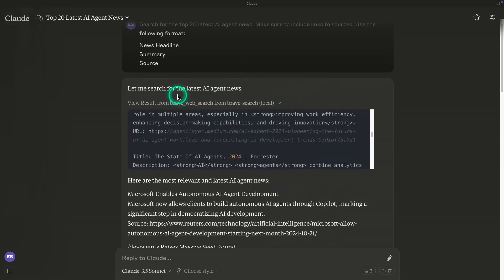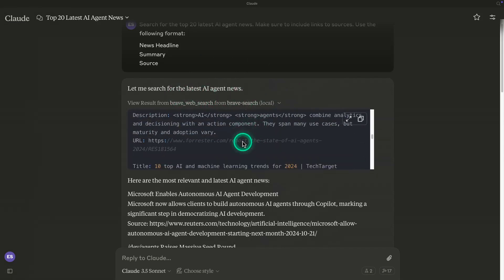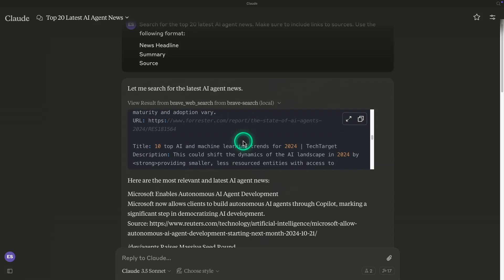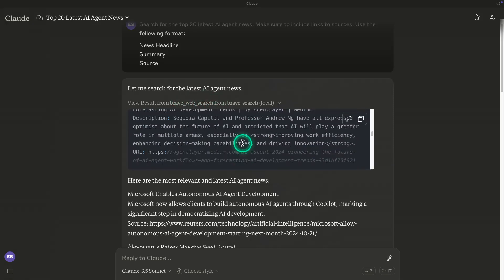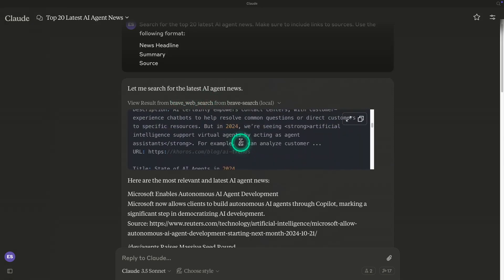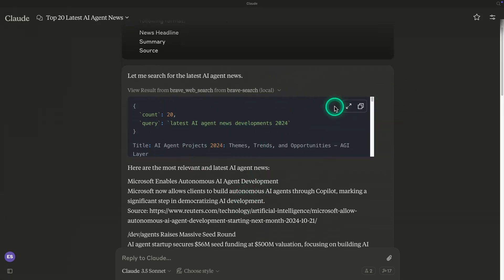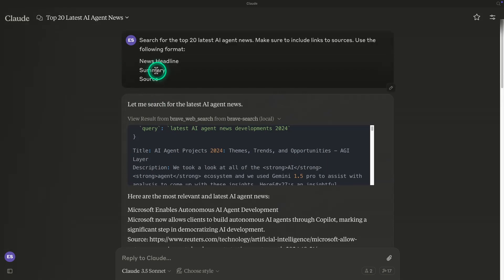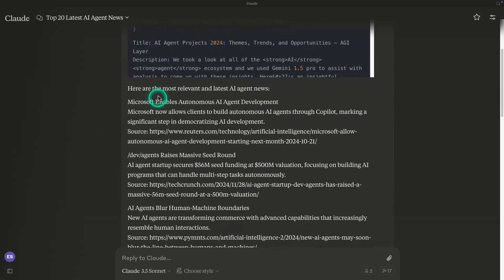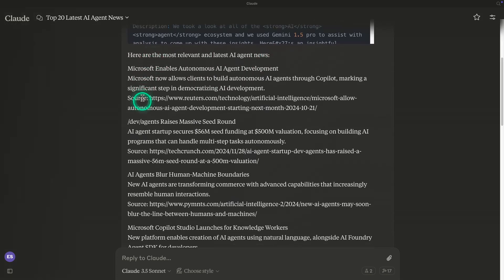Now, whether these are the latest news remains to be verified because, again, when you use these web search tools, there's many ways how you can prompt them, right? And so maybe this will need to be improved. But that's not the point of the video here. I just wanted to do a quick demo of how awesome it is to build with Claude along with these MCP servers. Alright, so that integration is done.